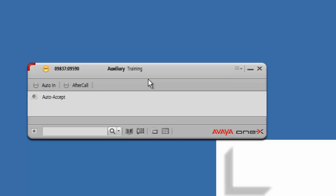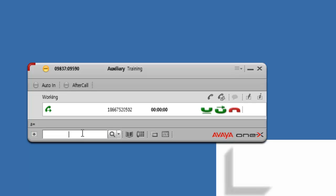So that's where we're at. You sign into your Avaya One X phone, change your auxiliary status to training, and then enter the conference bridge number on your keyboard and hit enter. It'll start calling the conference bridge, and then the operator will tell you that you need to put in a conference code.